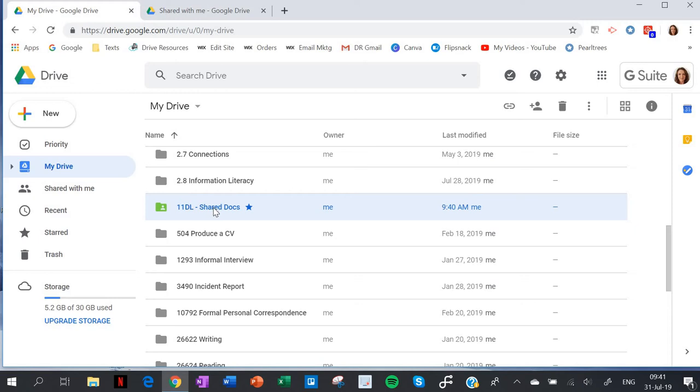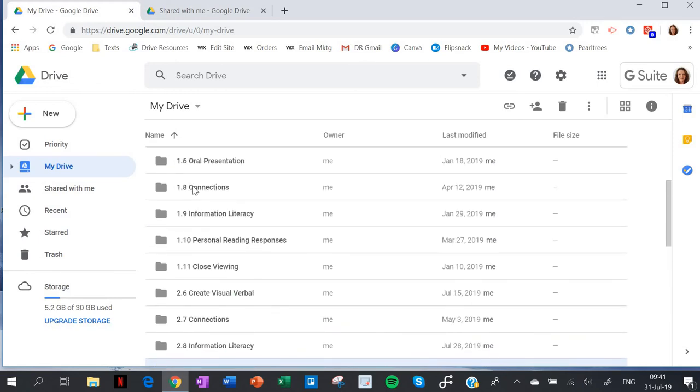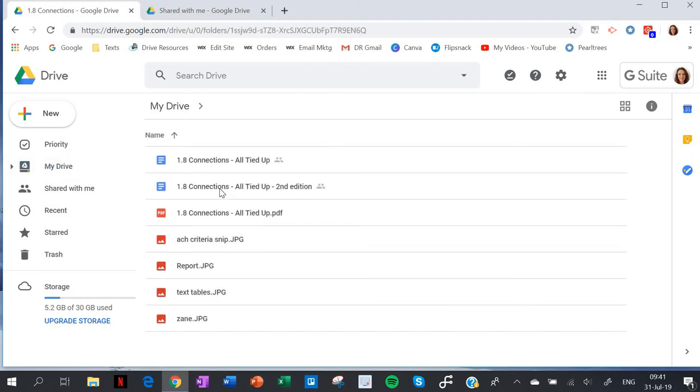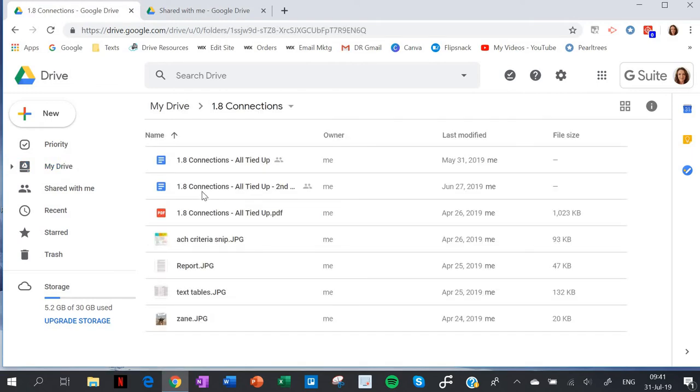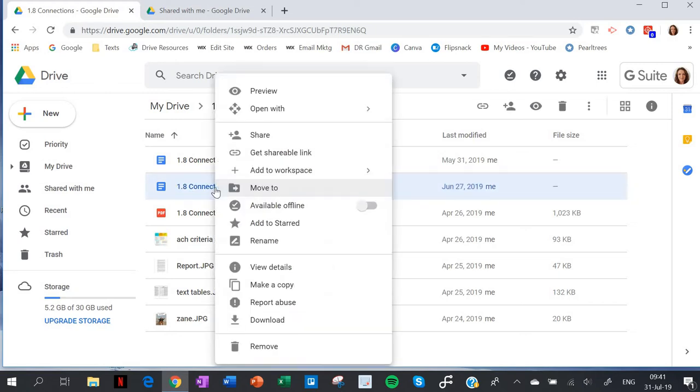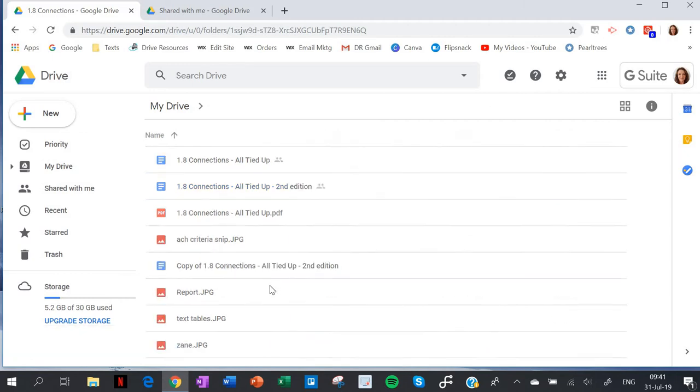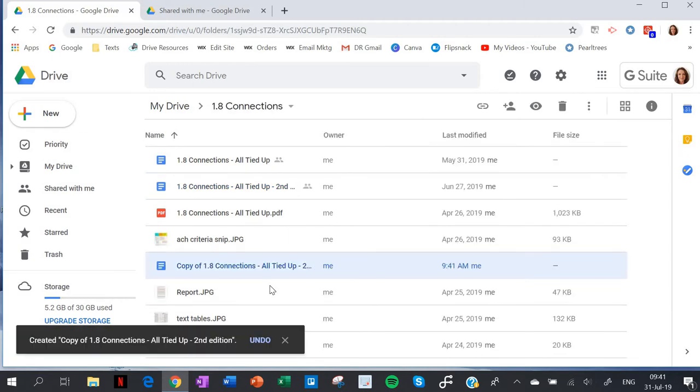I'm going to my 1.8 folder and I want to share this document with my students. I'm going to make a copy first so that my original has no chance of getting messed up by students. It's sort of a double safeguard - I've already got the folder set to view only, but this is taking extra care.